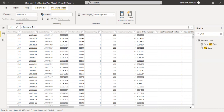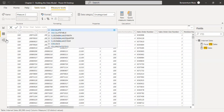The name of the measure we're going to call it 'Prior Year Sales'. And for this measure we are going to use the CALCULATE function.